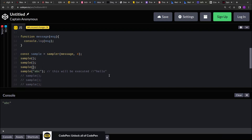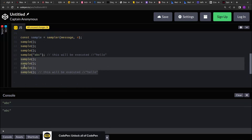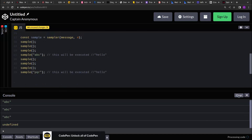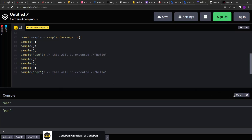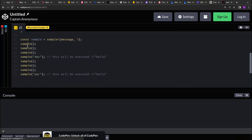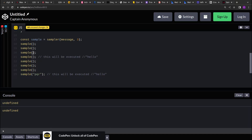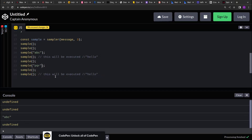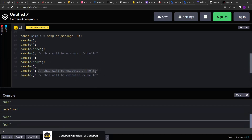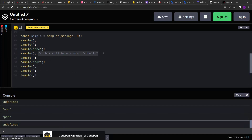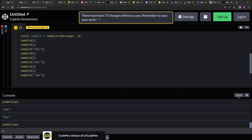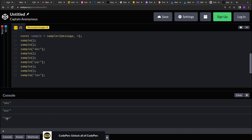Let's change the invocation — call it four more times. If I send 'pqr' it should print 'abc' and 'pqr'. Now just to check if things are working properly, let's reduce the count to three. With eight samples it should be invoked two times. We pass 'abc' to the first three, 'pqr' to the next three, and then 'lmn' after that. And you can see abc, pqr, and lmn are getting printed.